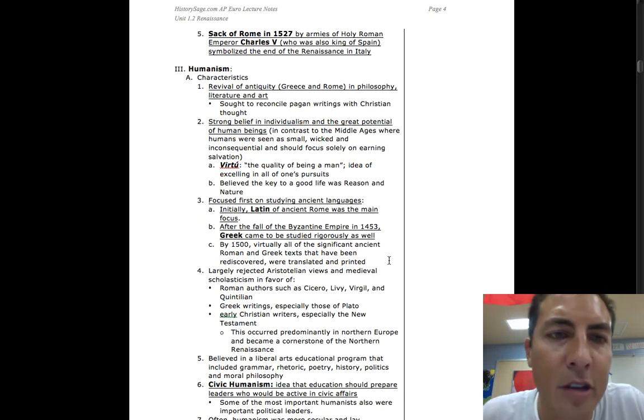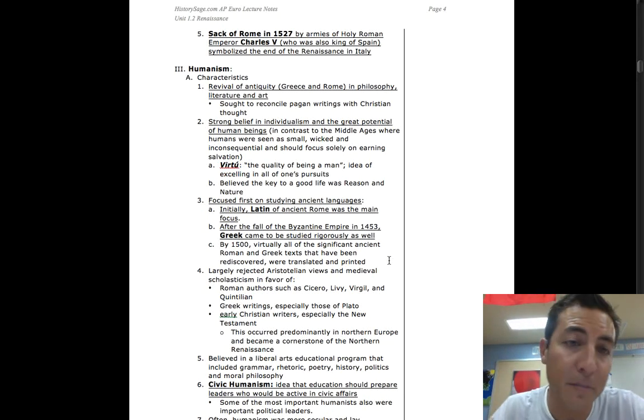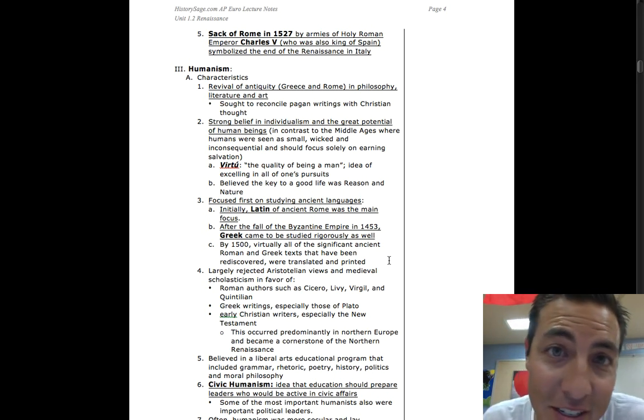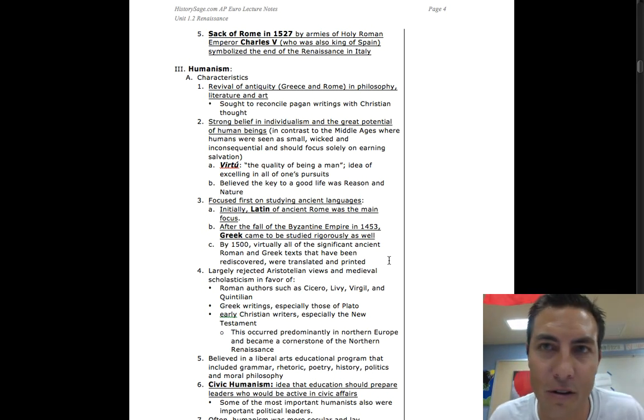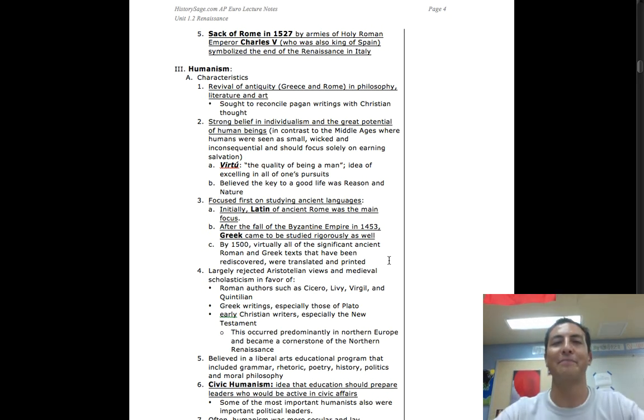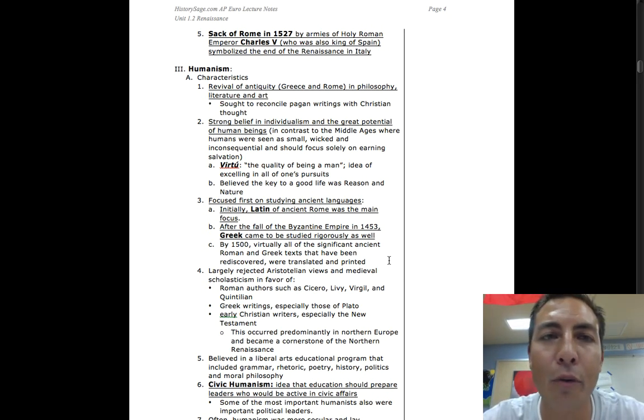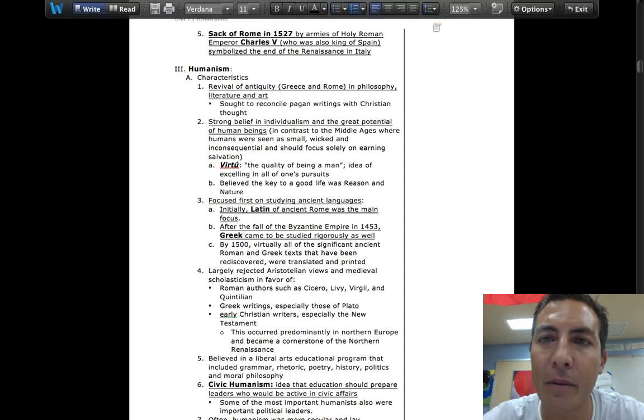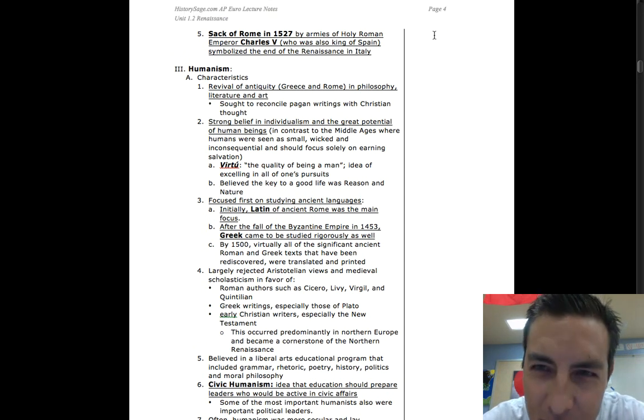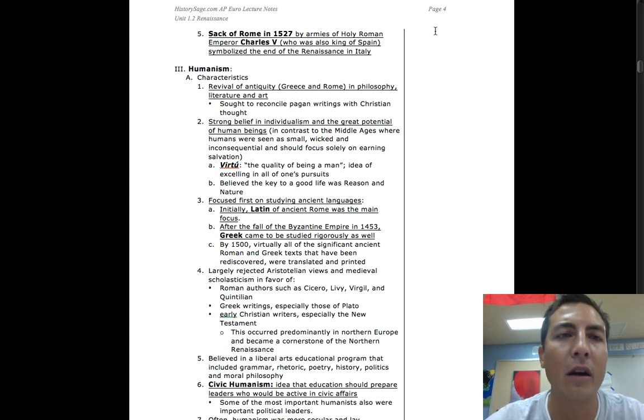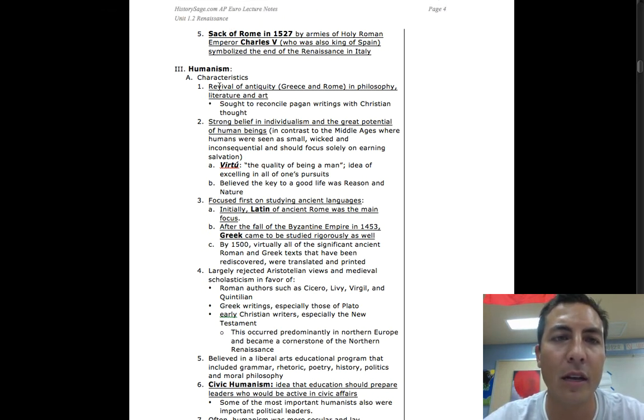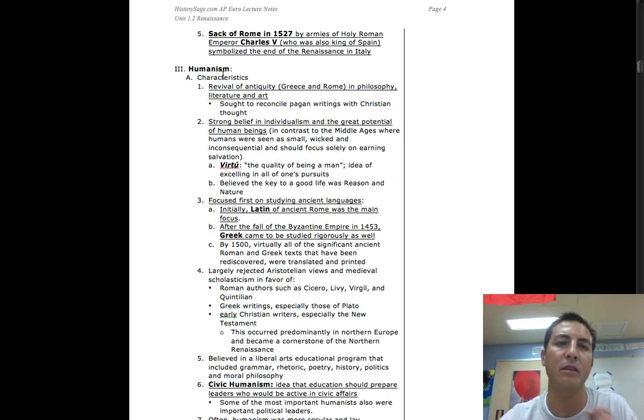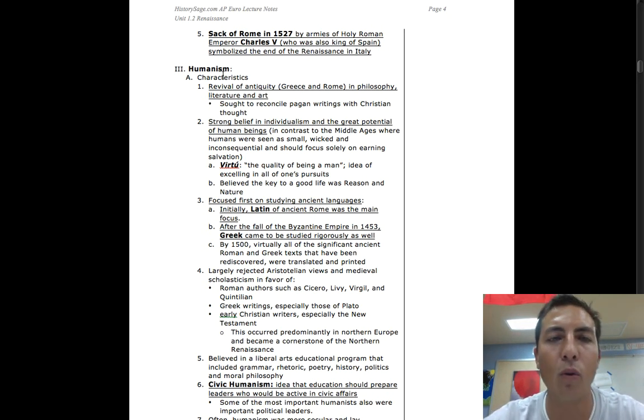All right guys, so today we are going to be, or this podcast - you might be watching it tonight, who knows when you're watching. Anyways, we're on page four. You can see it right above my cursor, page four. We're at historystage.com, using these lecture notes, and this podcast is about humanism as I said earlier.